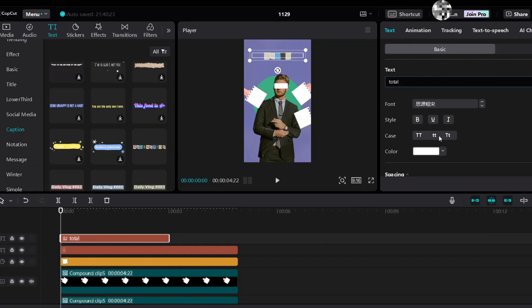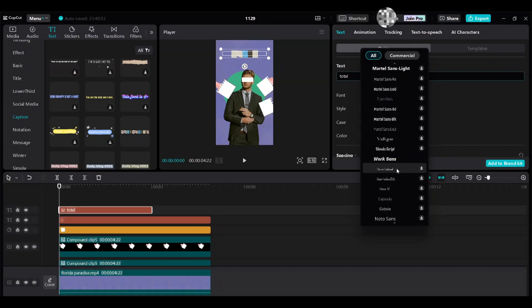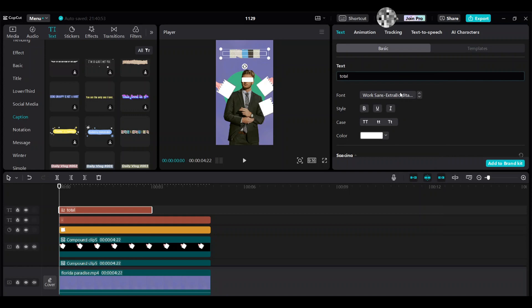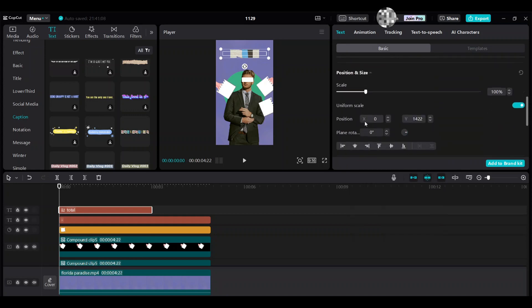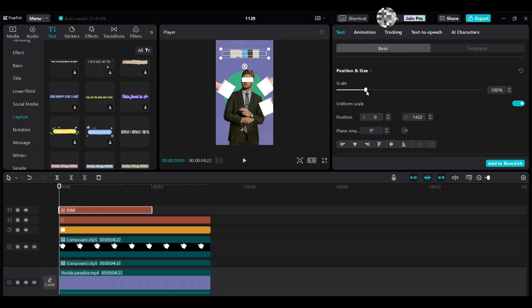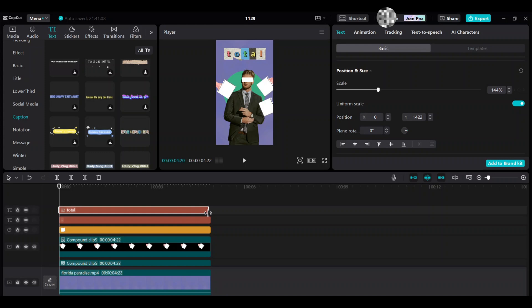Choose lower case. Choose font — Montserrat. Increase the scale. Adjust the text length to match all the clip's duration.